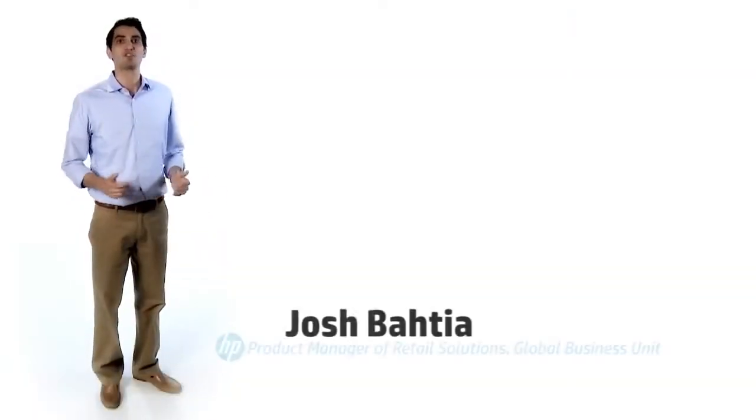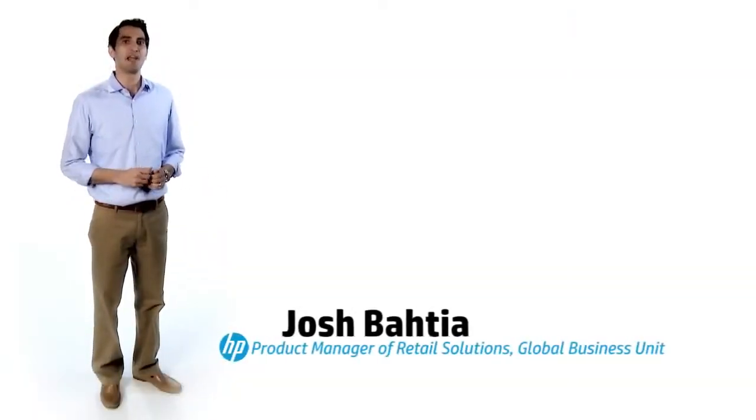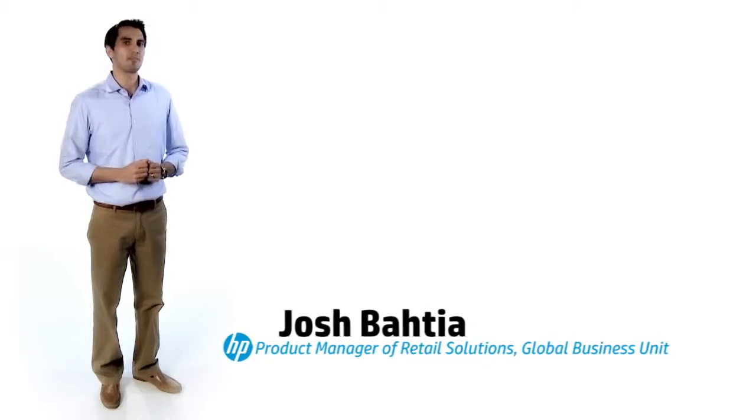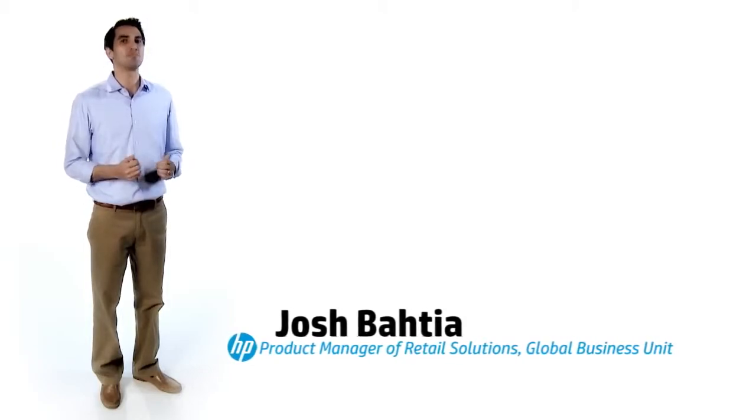Hi, my name is Josh Bhatia and I'm the Worldwide Product Manager in the HP Retail Group. I'm here to introduce you to the HP RP7 Retail System Model 7100.